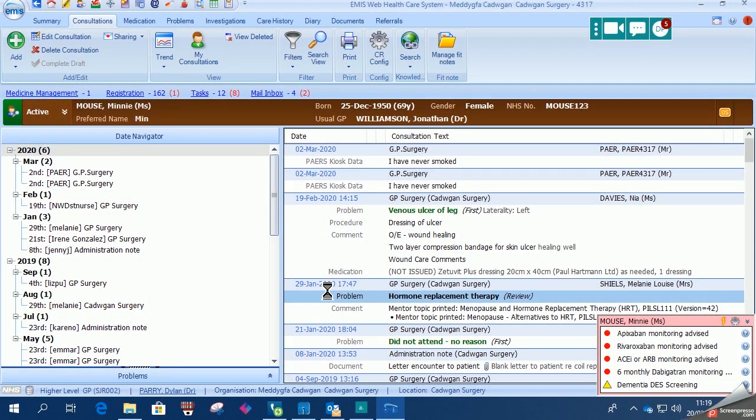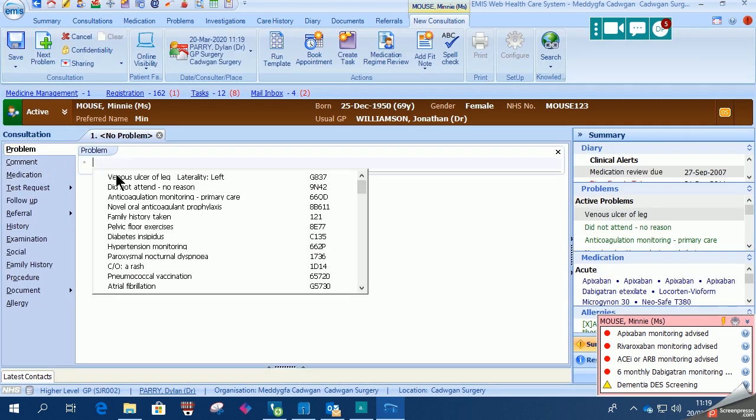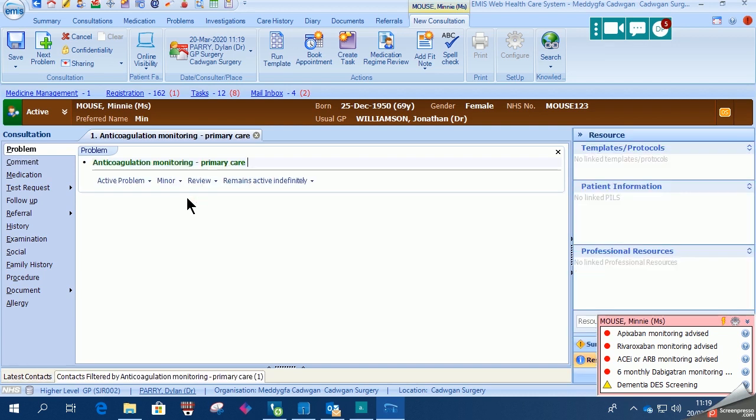So we go into the consultation as usual and link what we're doing to an active problem heading. Go to test request and offline test request.